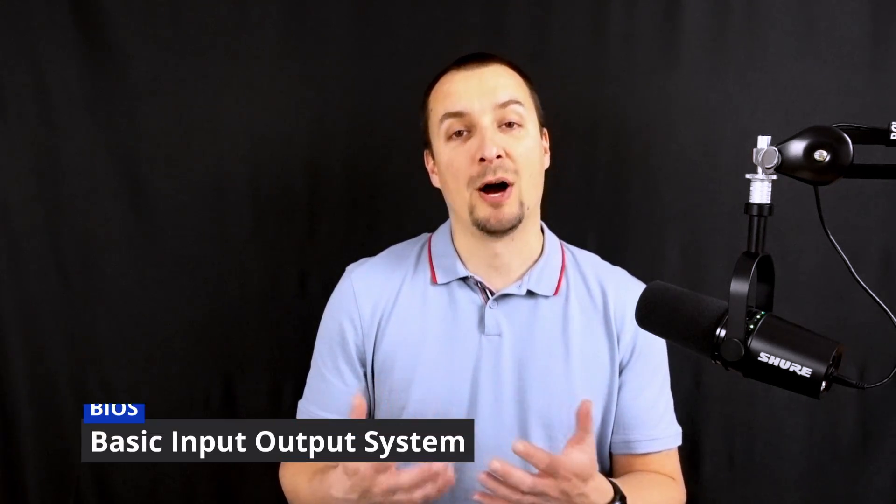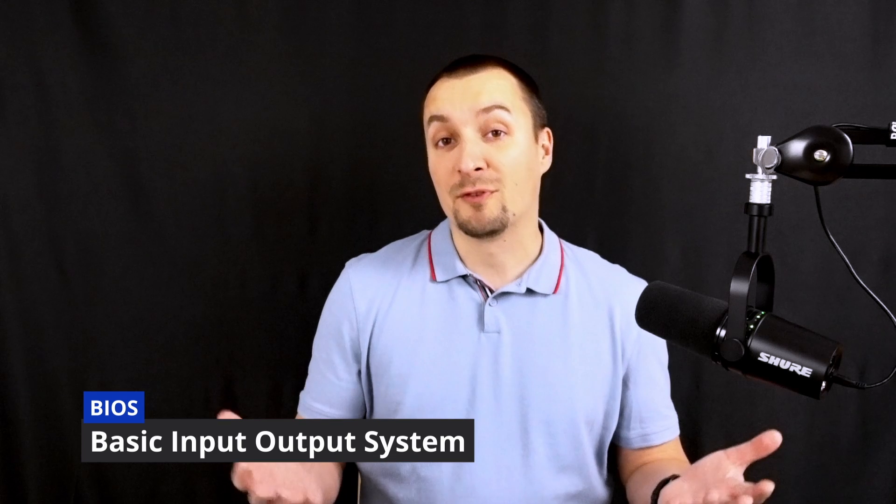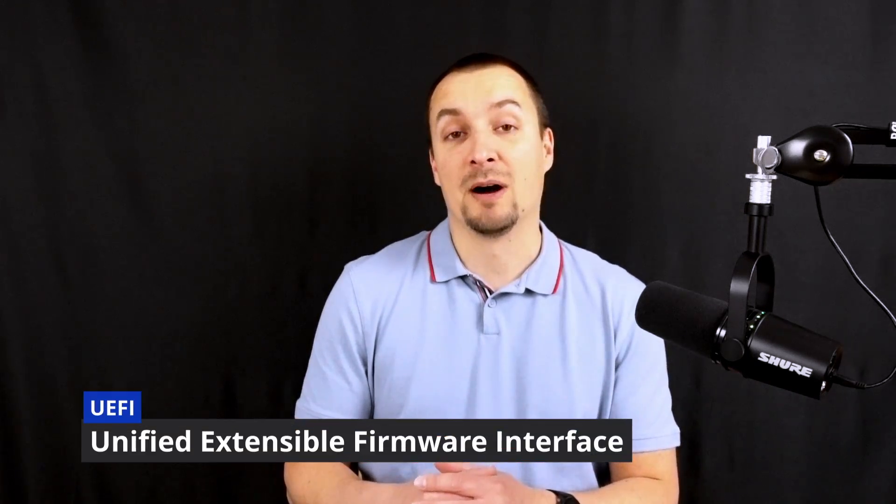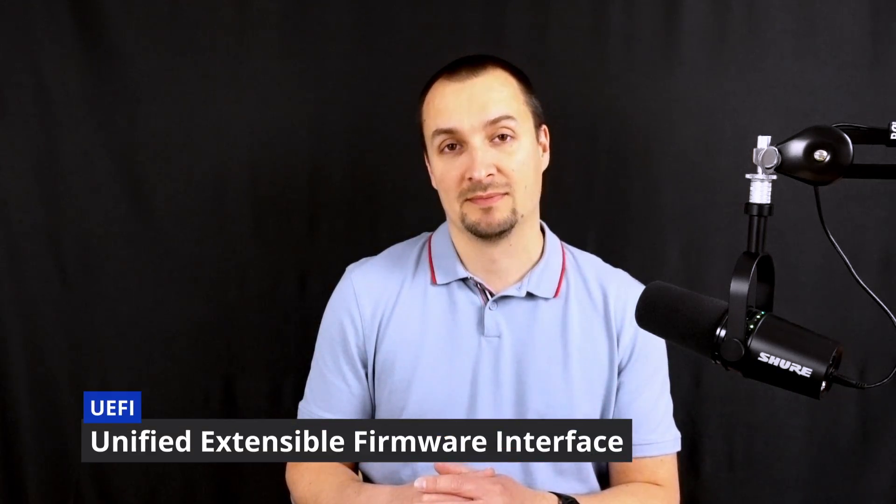If we take a step back from the operating system, there is one more piece of code which is run even earlier as the computer boots up. It's called BIOS, firmware or UEFI in modern machines. I'm used to calling it BIOS, so please bear with me.